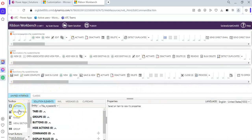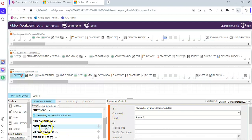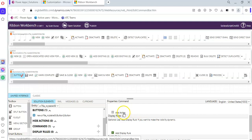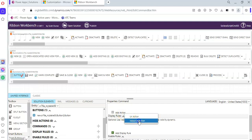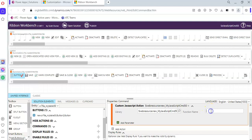We take the button and put it in the form. For the action commands, we come here and click the plus button to add an action. We choose JavaScript action library. What was our library? My JavaScript Command 50. We click Search and get the library name.